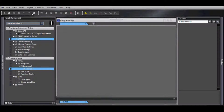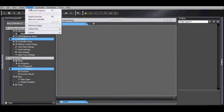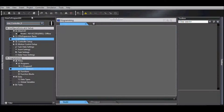Now, we want to build our program. To do this, go to Projects and Build Controller. You can also select Rebuild Controller if this is a rebuild.